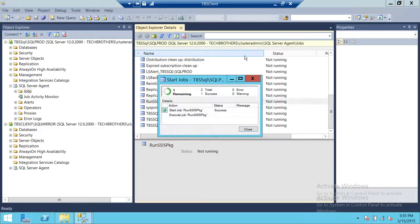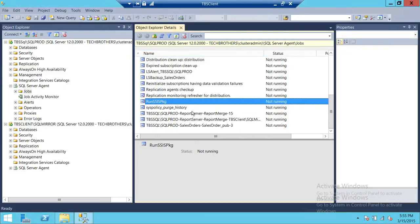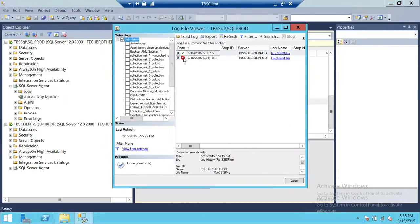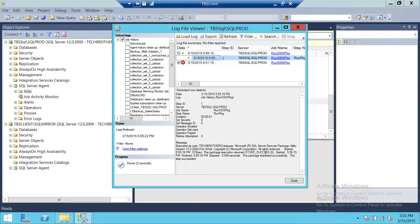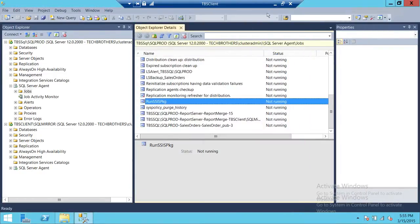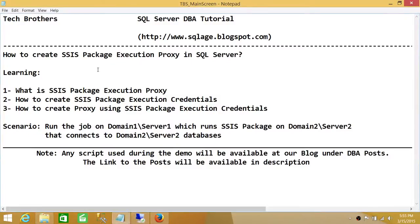Right-click and start the job. As you can see, the job is successful. Let's look at the history — it was able to run the package and finish successfully. This is how you create an SSIS Package Execution Proxy account and use SQL Server agent services to run an SSIS package while using the SSIS Package Execution Proxy account. I hope this video helps.